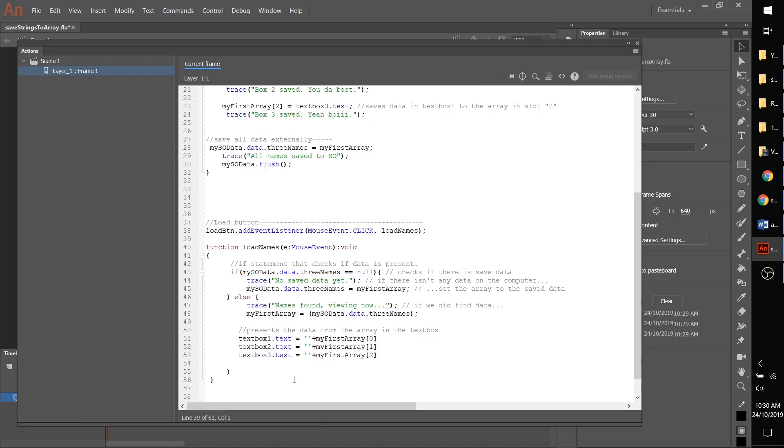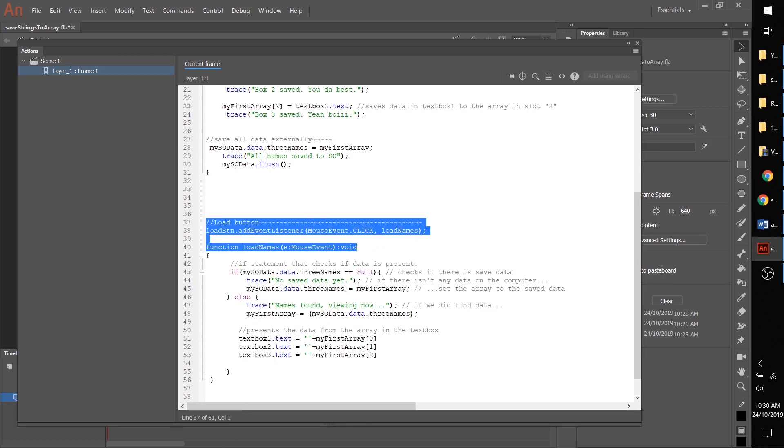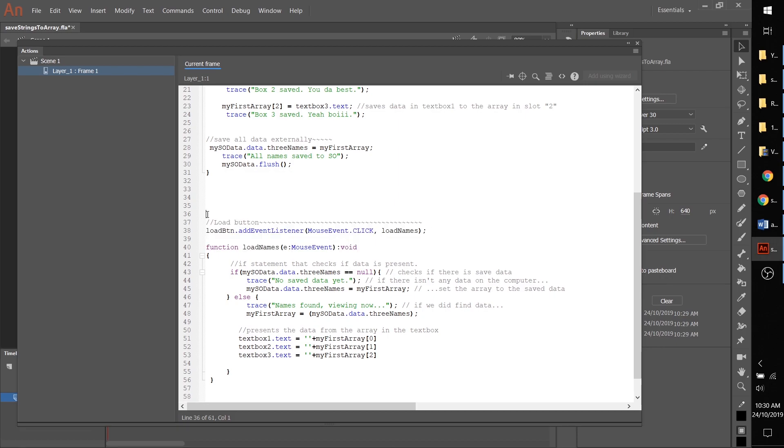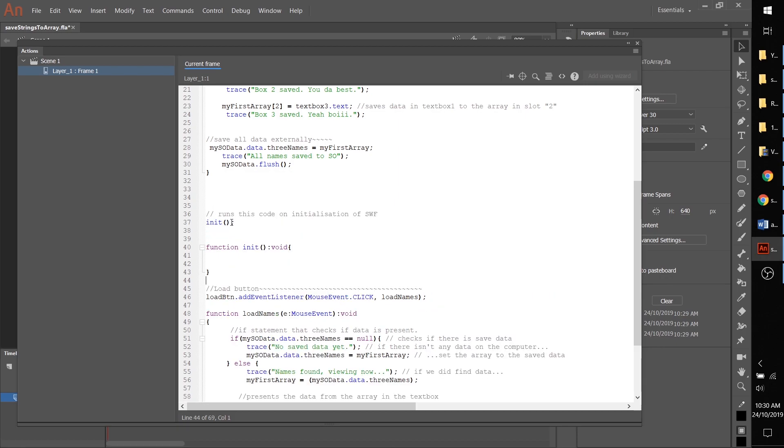What we're going to do here is substitute this section with the initialization code, which is the first way we are going to automatically load. I'm just going to paste that here for us and then delete this.